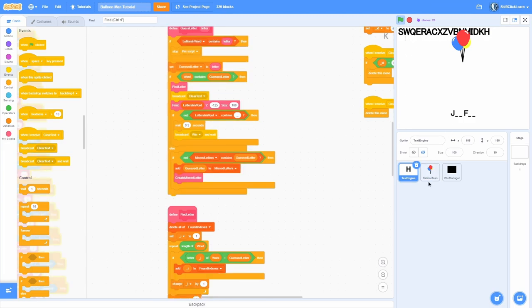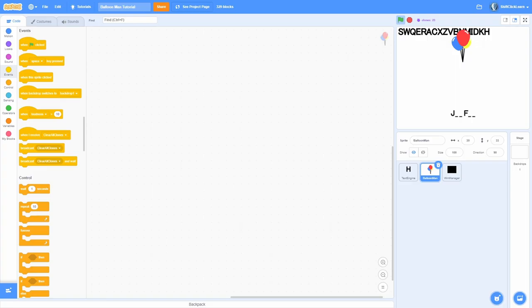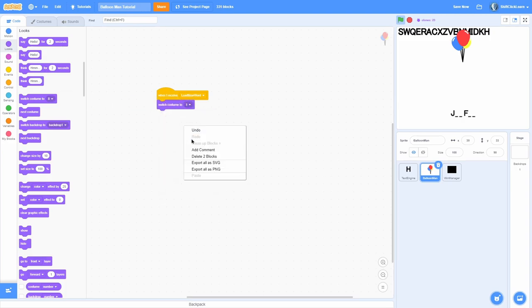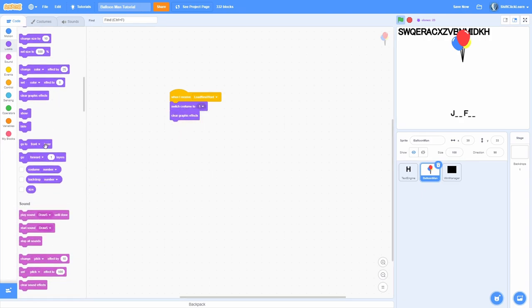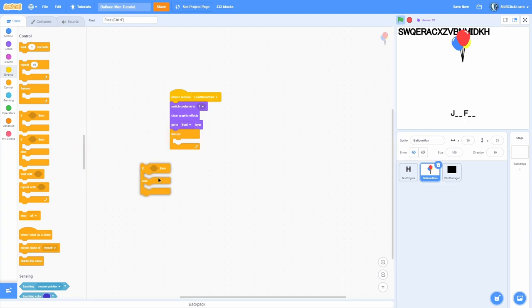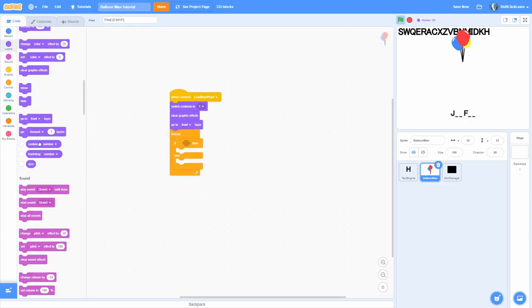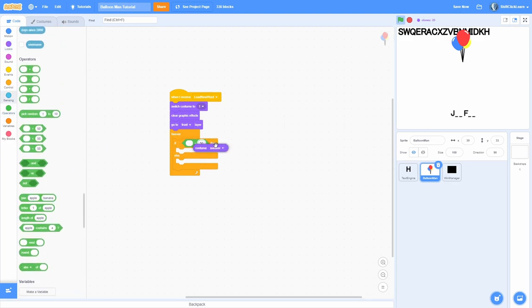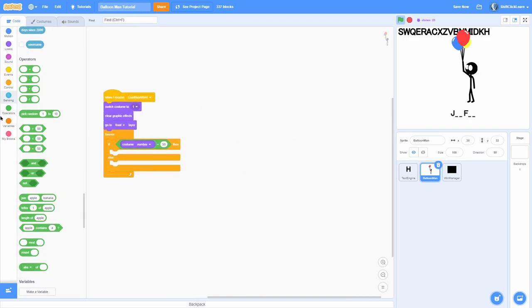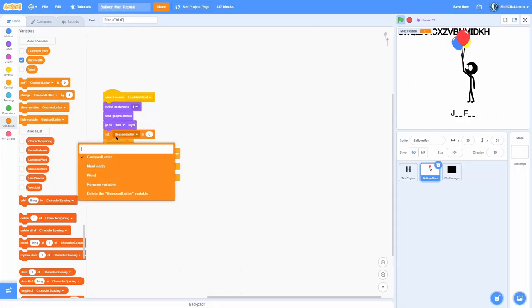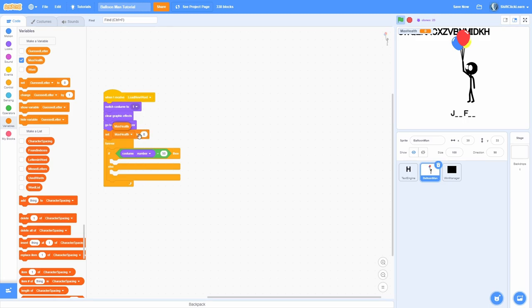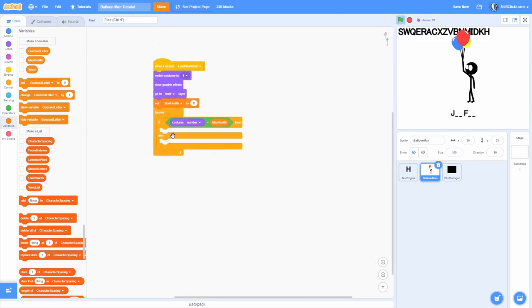The lose condition will be handled in the balloon man, so let's work on that sprite. When I receive 'load new word', switch costume to one — the very first health state. Clear graphic effects, go to front. Then forever, check if the costume number equals the very last one — looking in costumes that's eight. To make it cleaner, store that in a variable called 'max health' and set it to eight, which is the maximum losses before we lose.